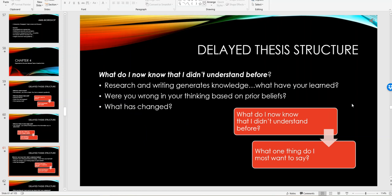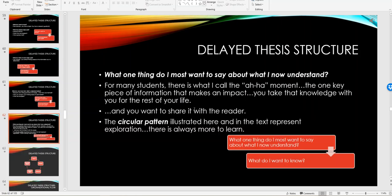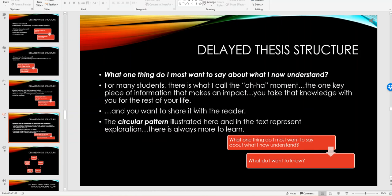Were you wrong in your thinking based on prior beliefs? What has changed? As we move through the research process and we look through our sources, not only are we looking for information that confirms what we already think, but also in many ways information that can challenge what we think. It's important to look at those particular points when you're writing the research paper.